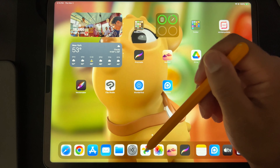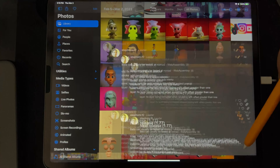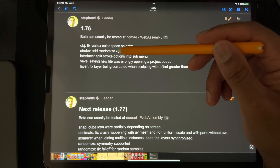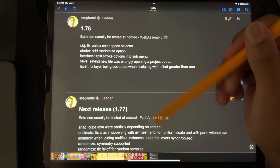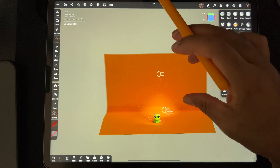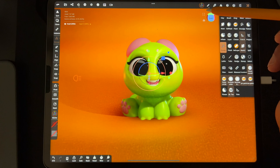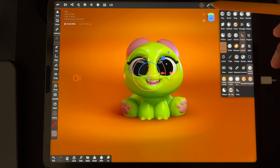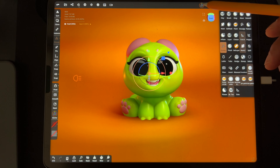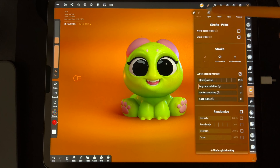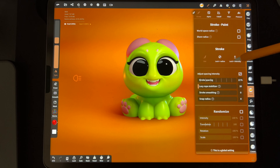Next is the stroke add randomize option and split stroke options into sub-menu. I know like stroke painting, but what is the other? Let me center in on the stroke menu. I see paint, lock radius, lock intensity — I think lock radius and lock intensity were already in 1.75. But randomize — I don't know what that is.